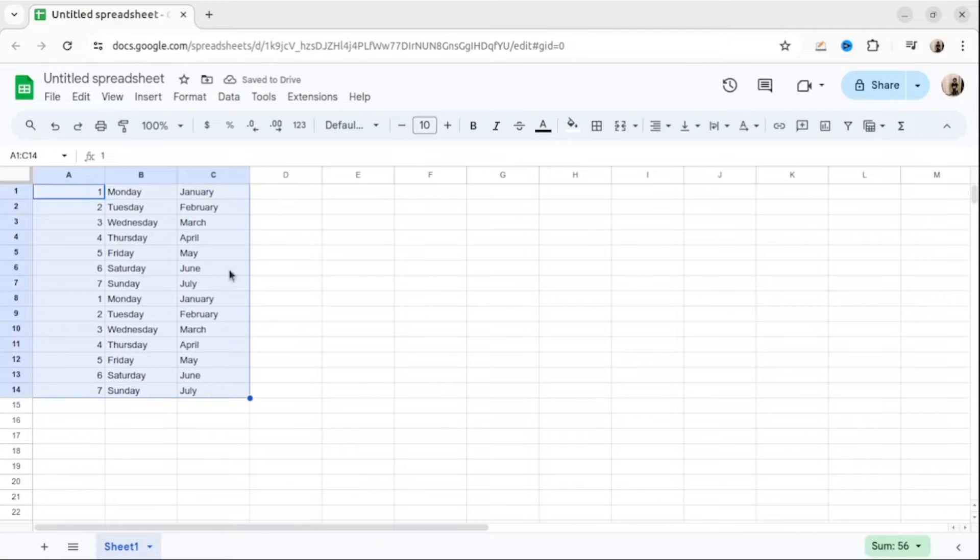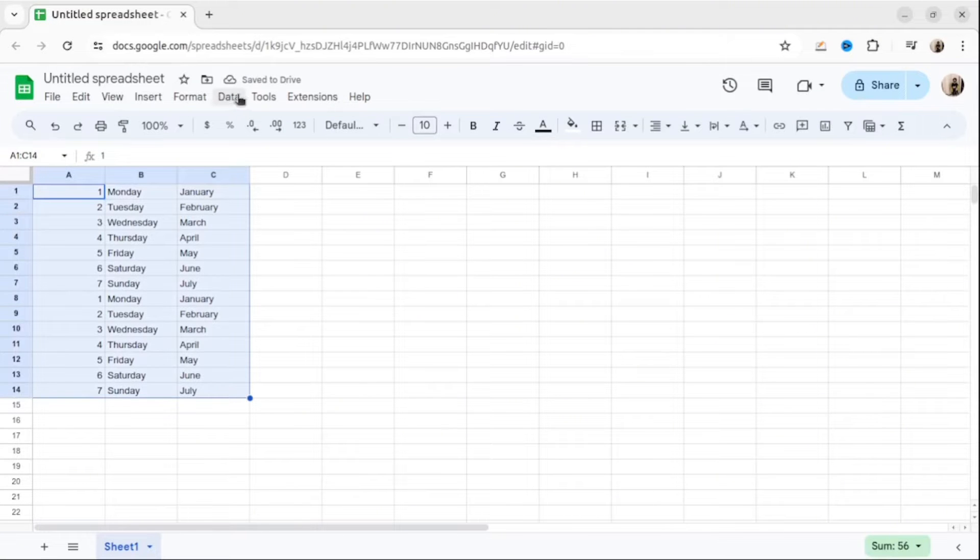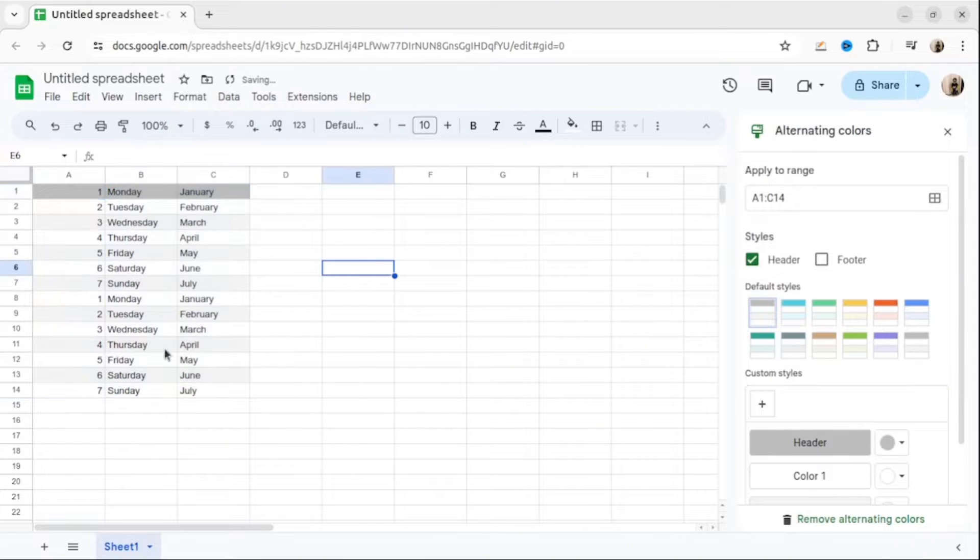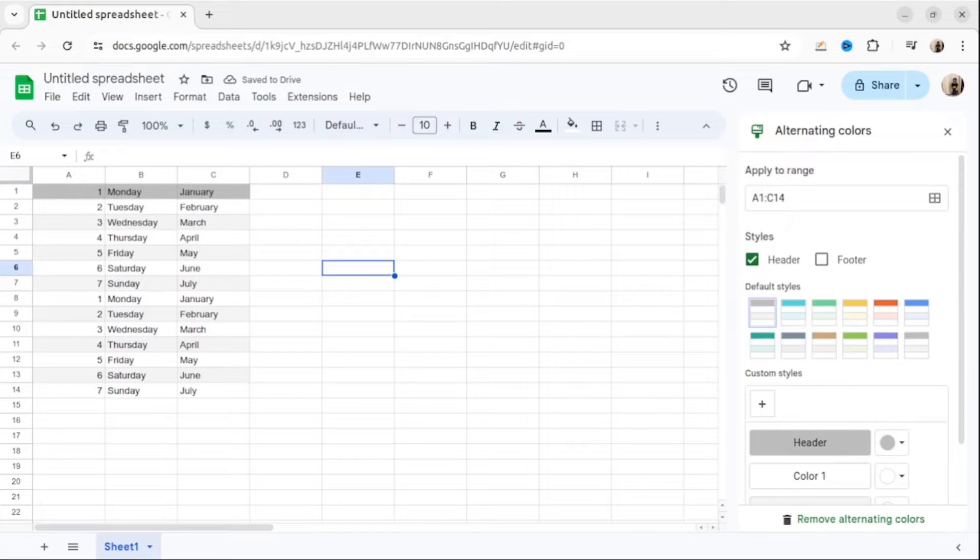The third feature I use almost all the time when I create Google Sheets. It's alternating colors. It's helped to improve our readability. As you can see, even and odd rows are different colors. So it's easier to read.